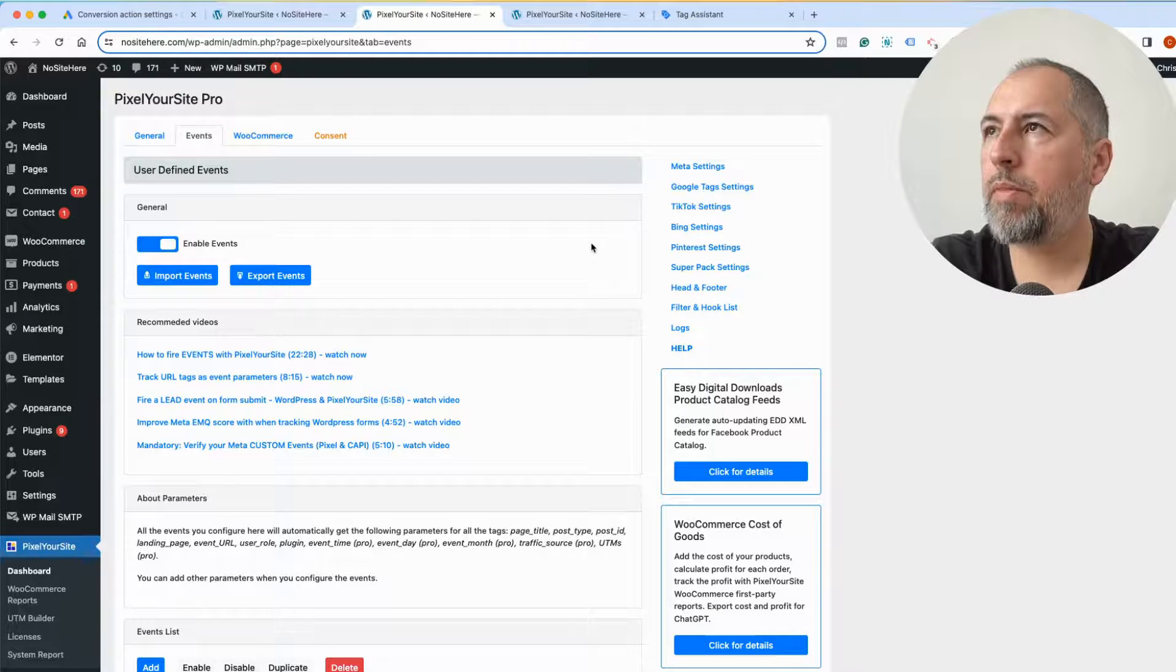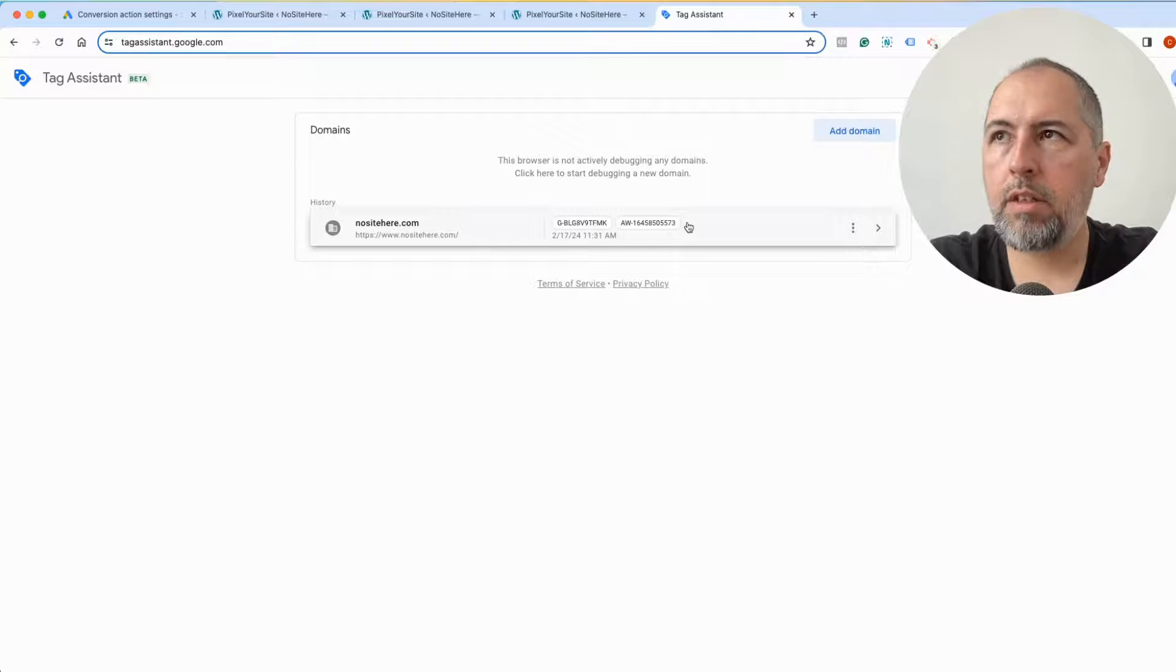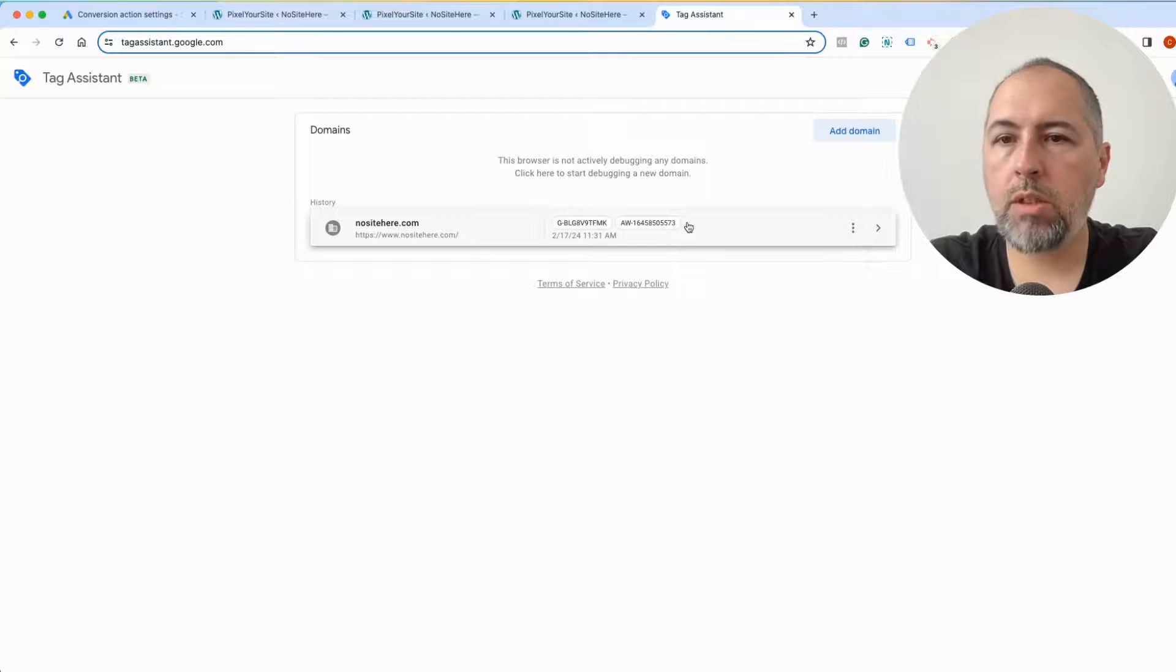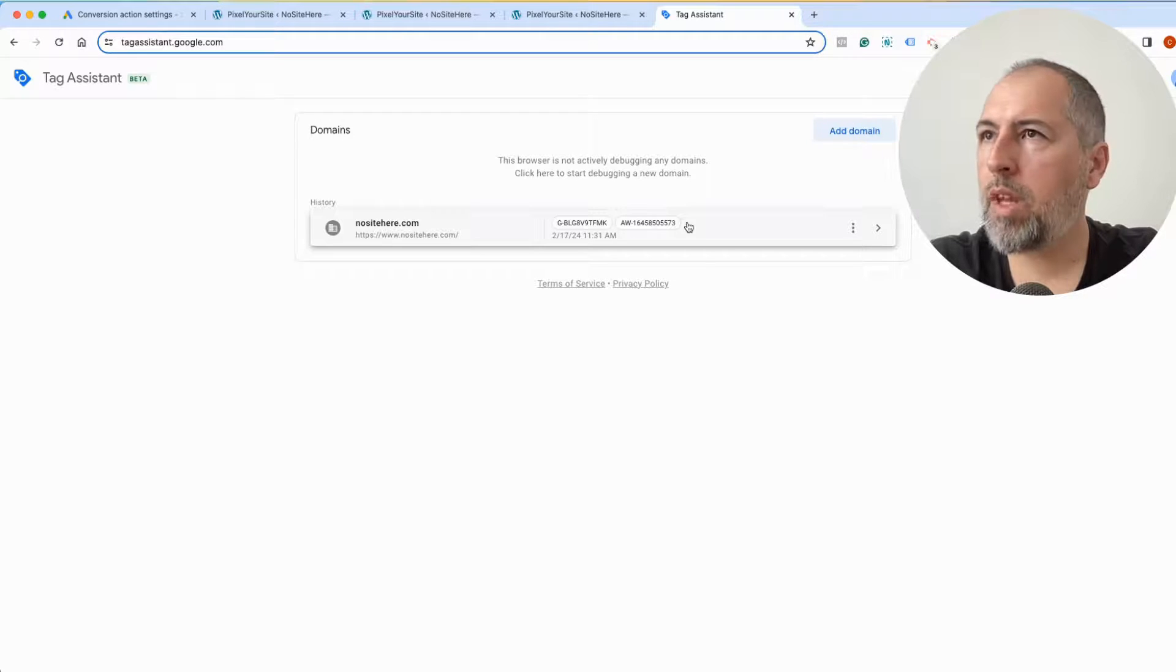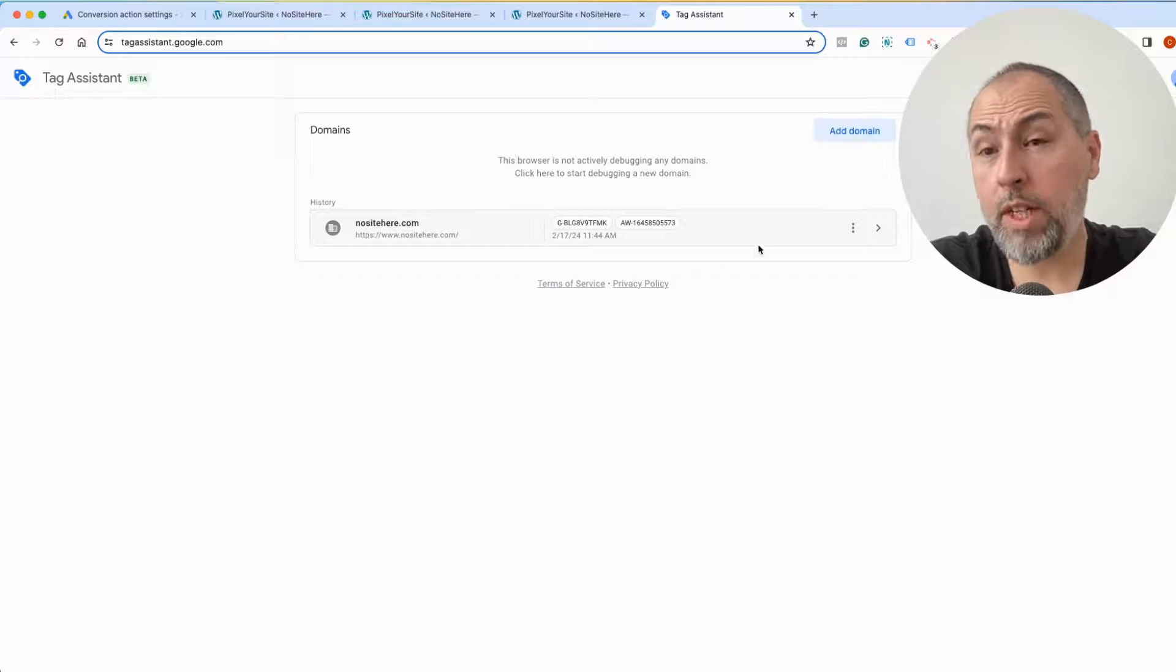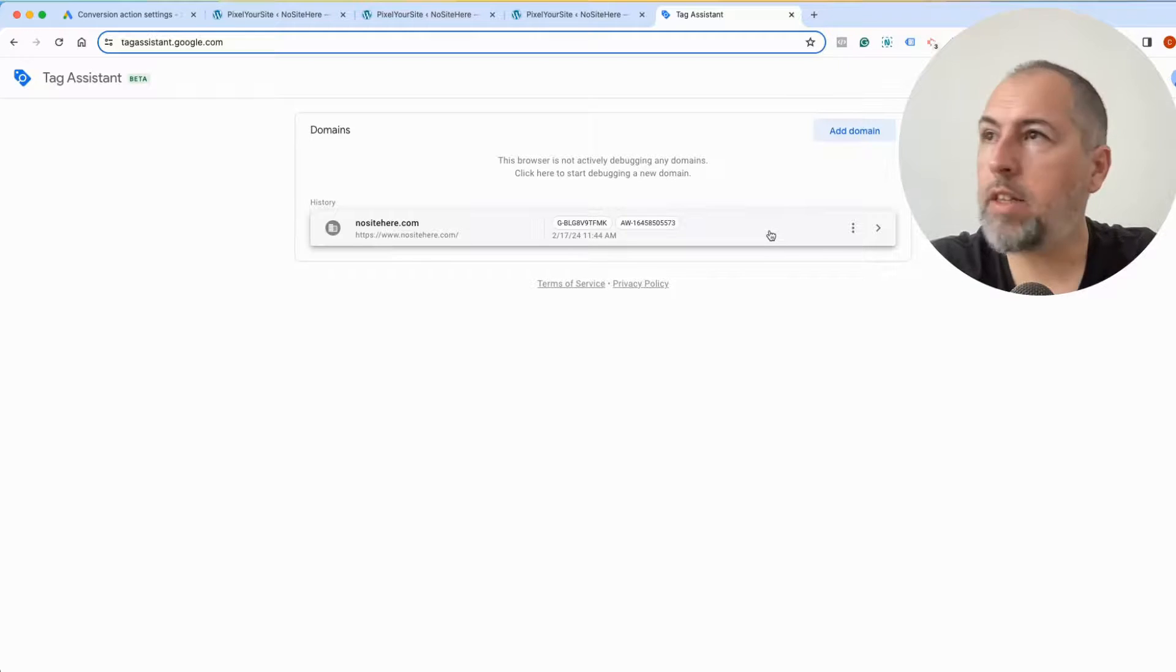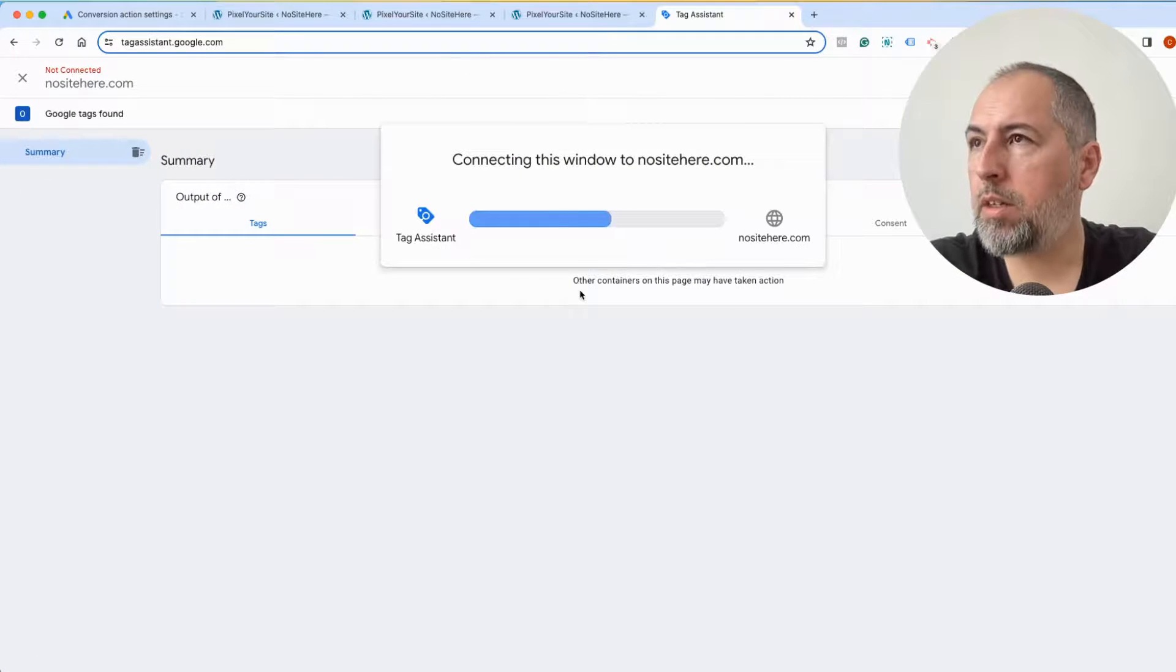This is it. Now testing your conversions is easy. Go to tagassistant.google.com, add your domain. I already have my domain here because I tested this website previously.